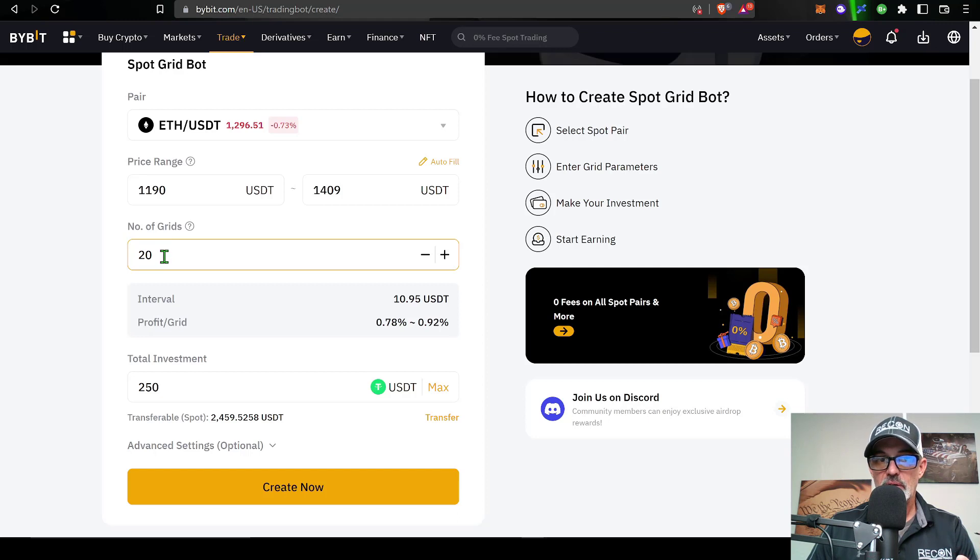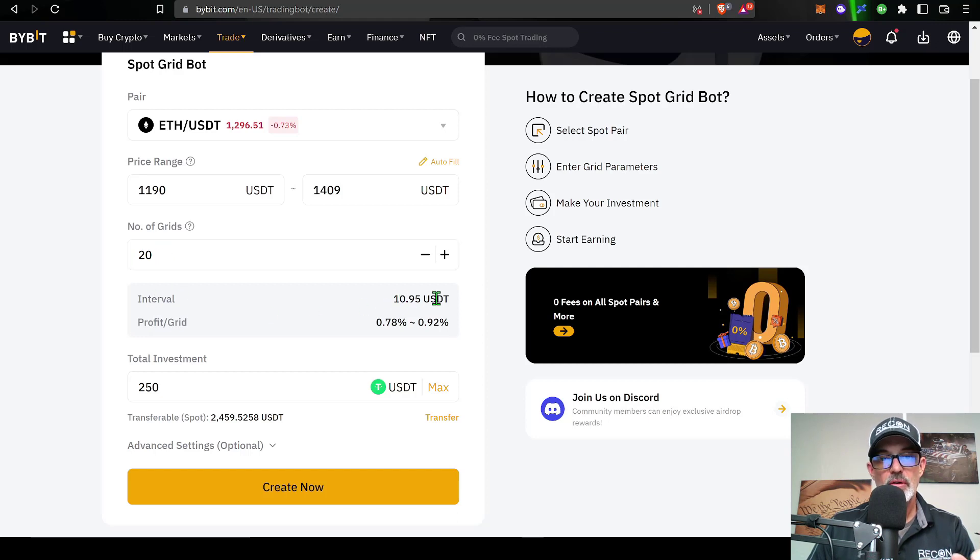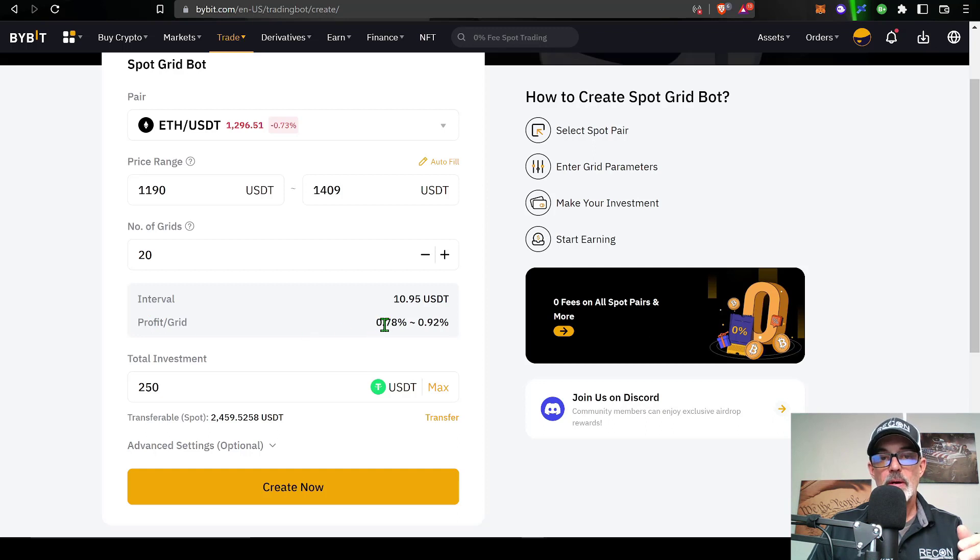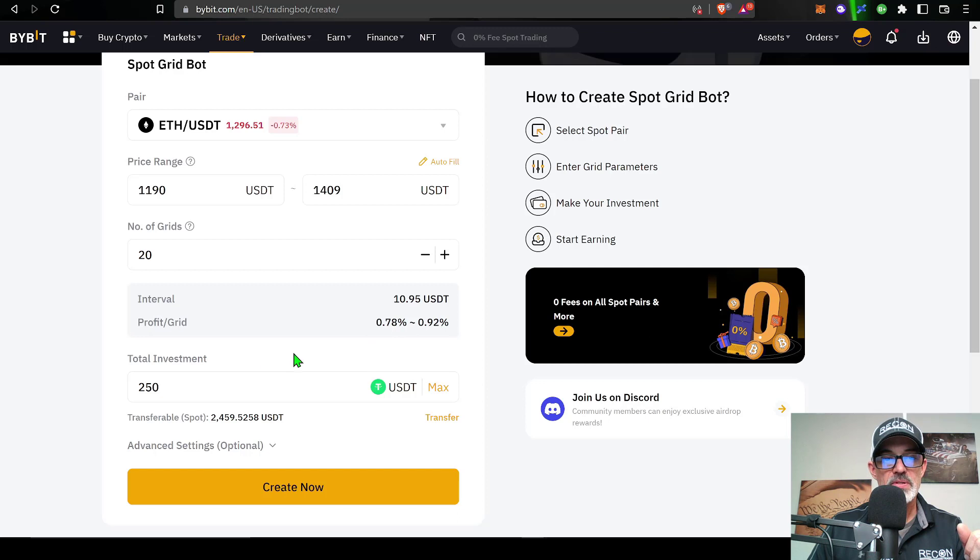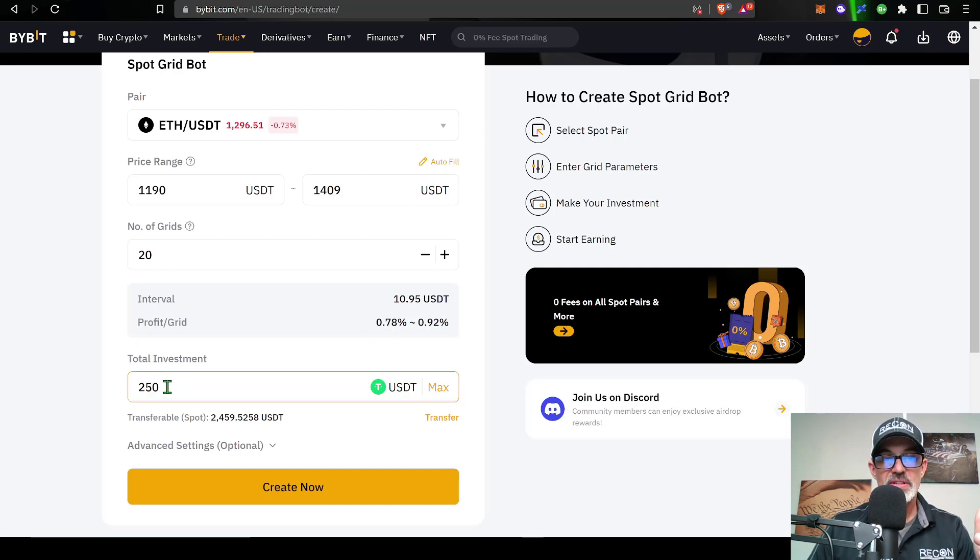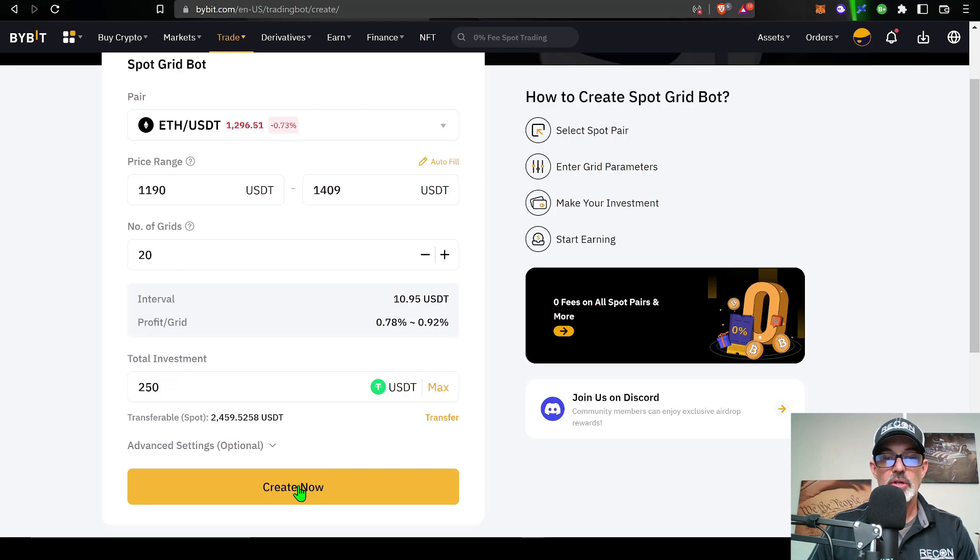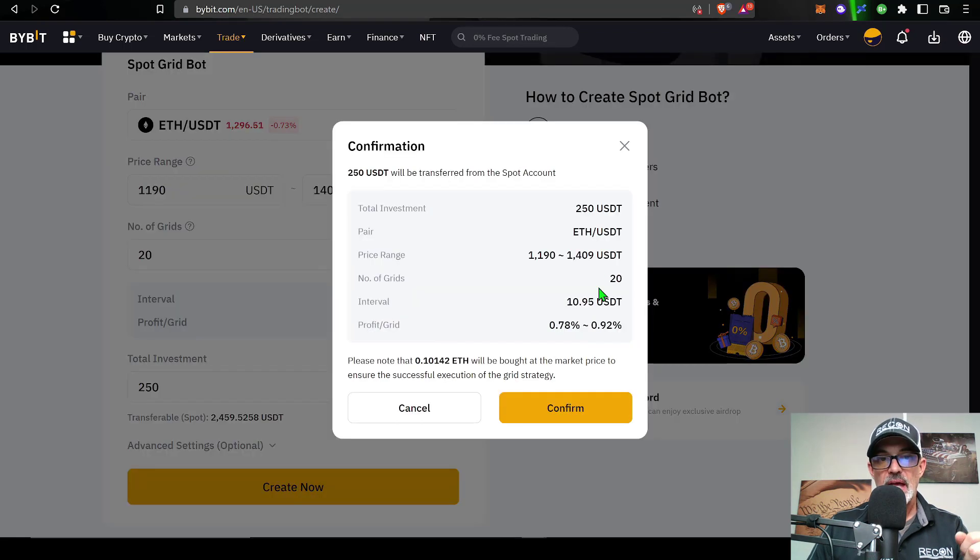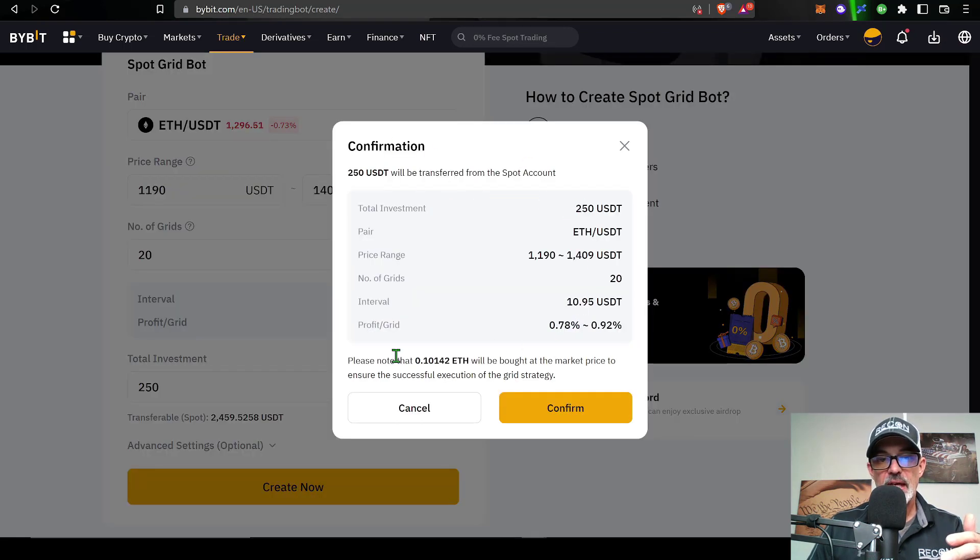Now to quickly recap: my pair is ETH/USDT, my price range lower limit is 1190, upper limit is 1409. The number of grids is 20 grids, my interval is just about 11 per grid, and then my profit per grid will run around 0.78% to 0.92%. Just under one percent. My total investment will be 250 USDT and now I'm ready to click Create Now.